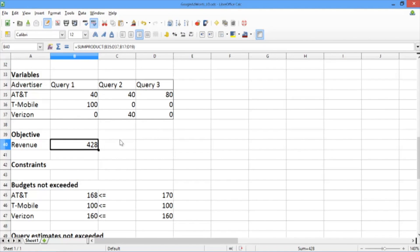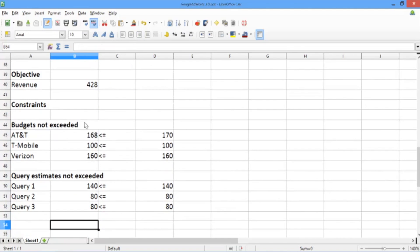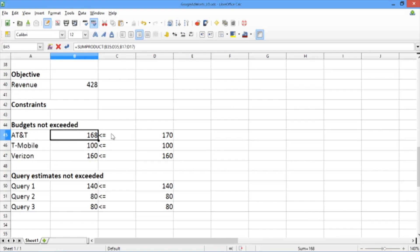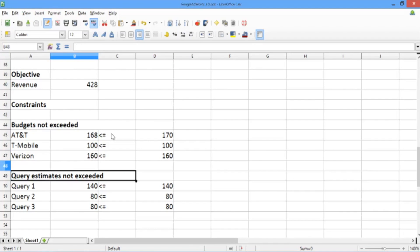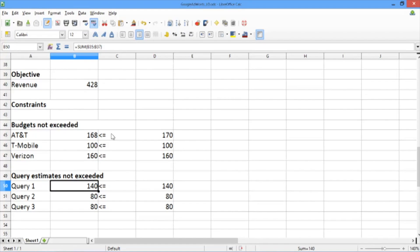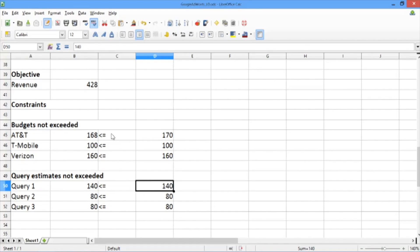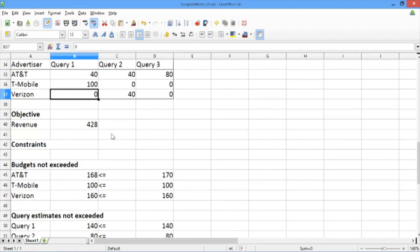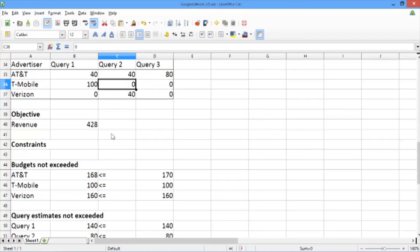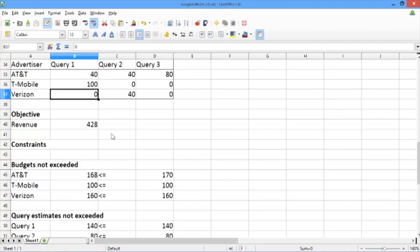Let's double-check that the solution is feasible by looking at the budgets and the query estimates. AT&T's budget used is $168, and AT&T's actual budget is $170, so we are within the limit. We can see that for the other two advertisers we are also in the clear. Similarly, for the query estimates, we do not use any query more than the estimated number of times for that query. All decision variable values are greater than or equal to zero, so we're not using any advertiser-query pair a negative number of times. This solution as a whole is feasible. In the next video, we will show how to solve the problem using a greedy, common-sense approach, prioritizing ads by their average price per display.